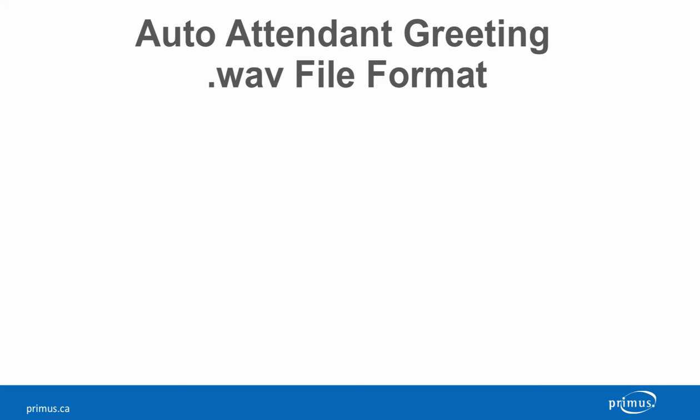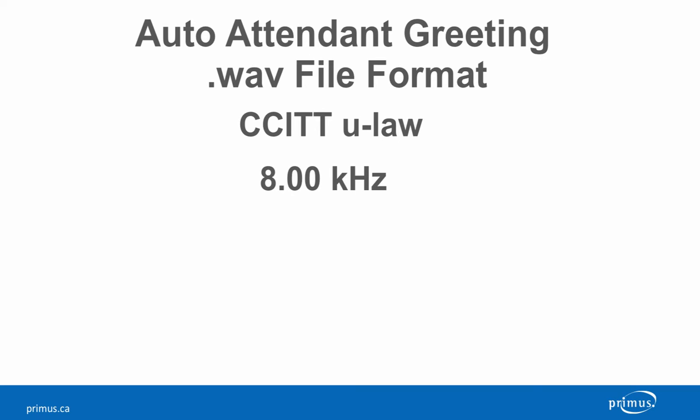Before we get started, it is important to note that your greeting must already be recorded with the following required format: a ULAW WAV file in 8-bit mono.